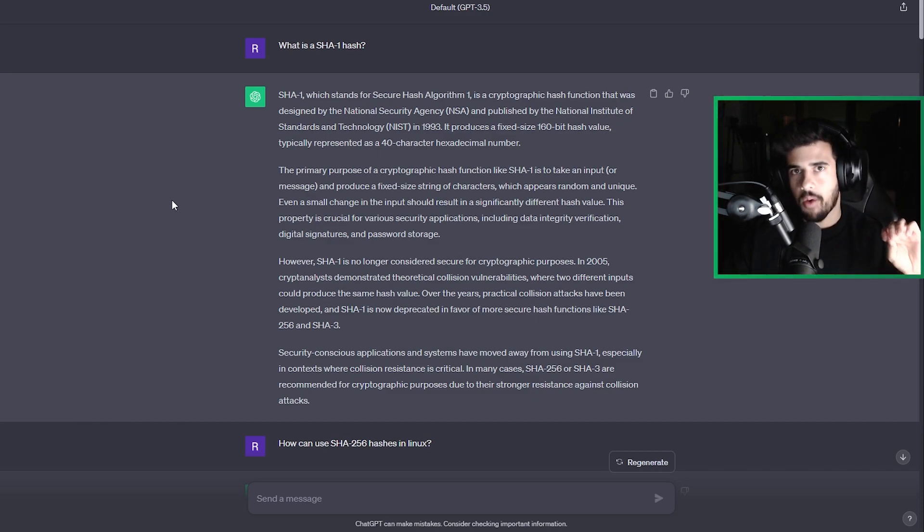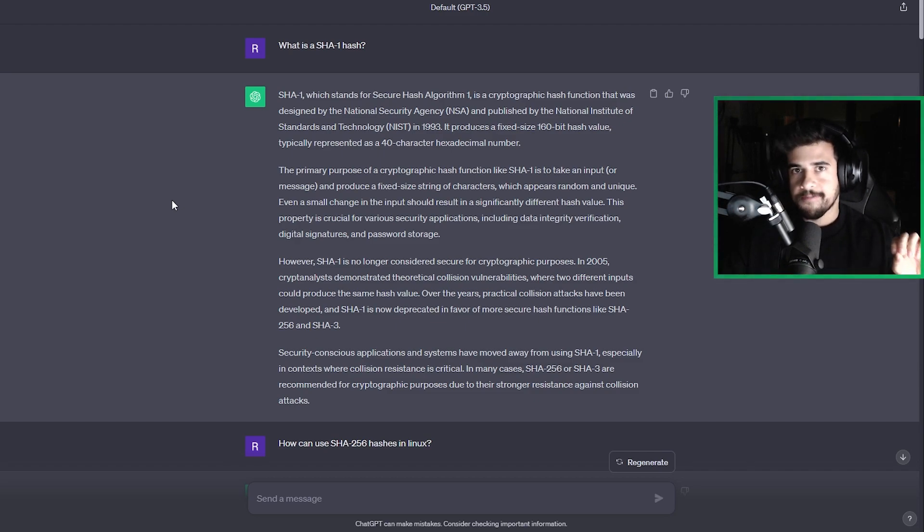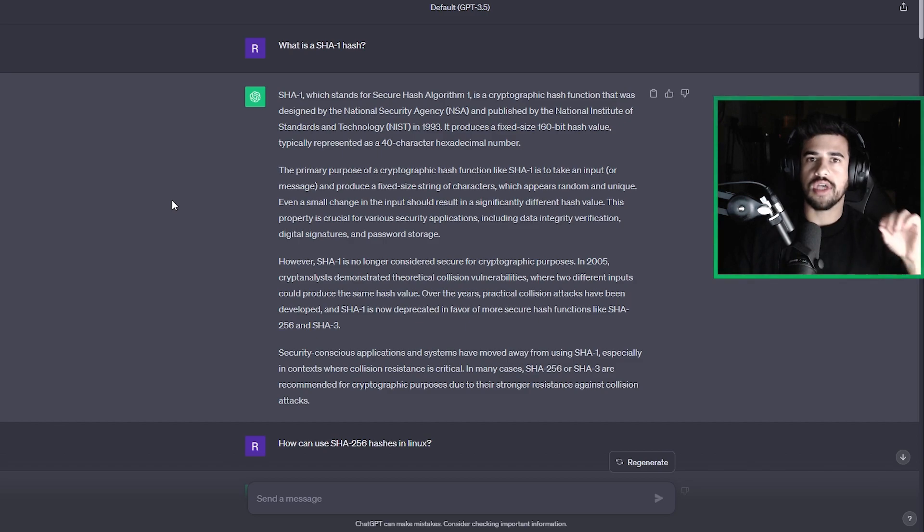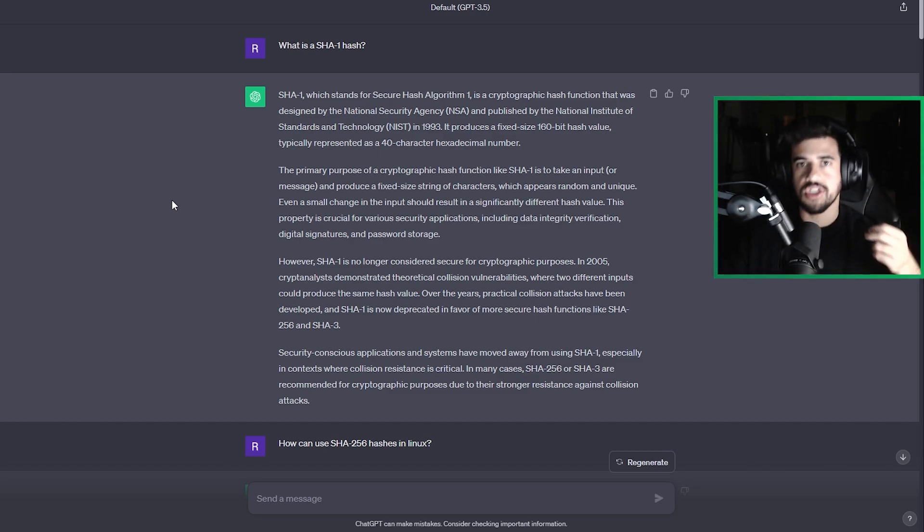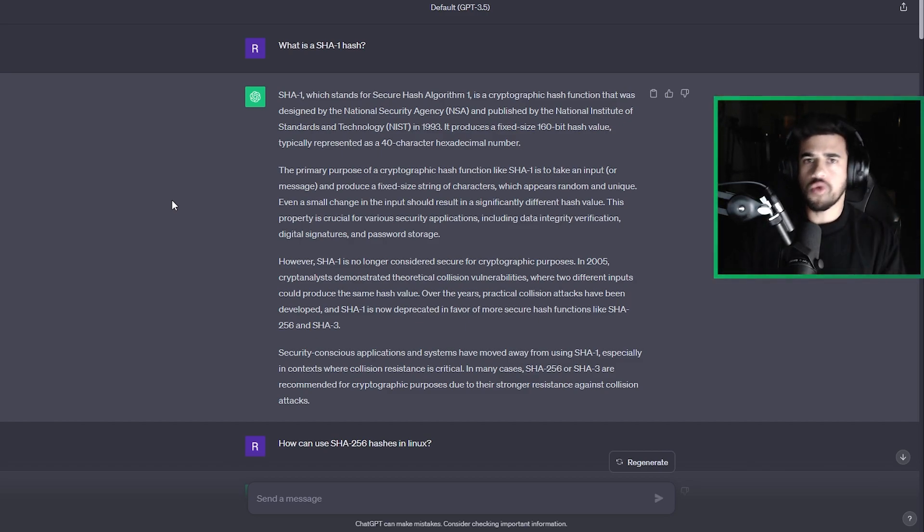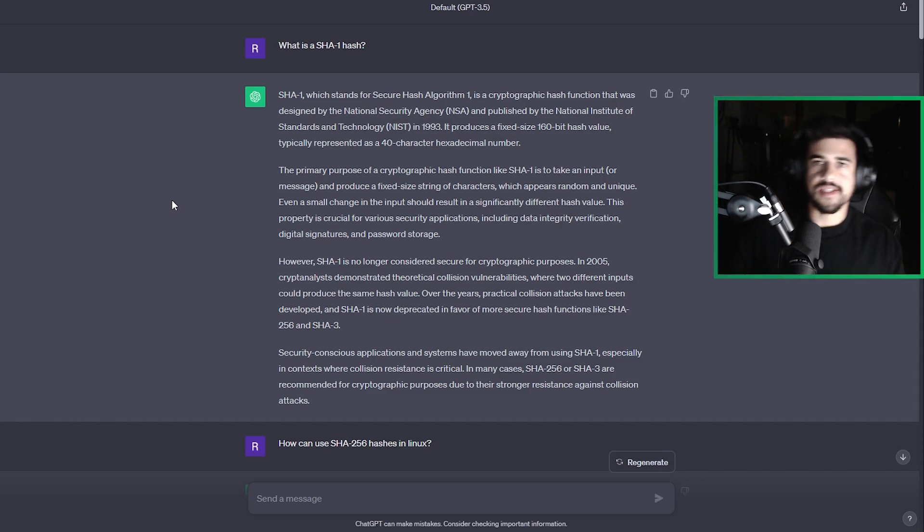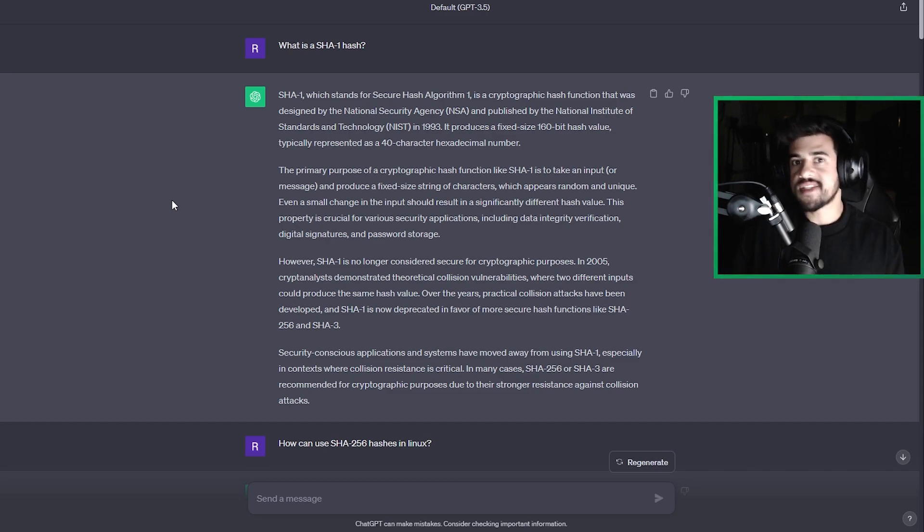Now, one thing to be careful about with these AI models, they're not always correct. Now, when you're asking it simple questions like this, where there's a very clear definition and things like that, you normally can be pretty confident that it's going to give you the right answer. But when it comes to more nuanced things, sometimes this thing can be wrong.